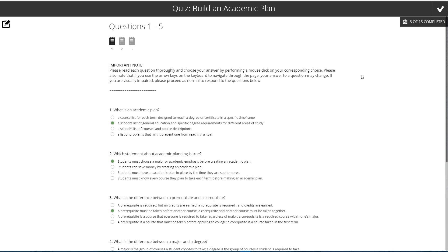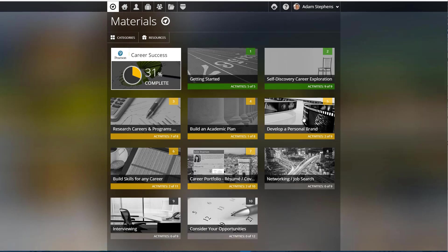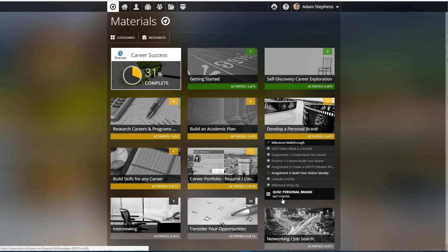Develop a Personal Brand also has a quiz, but it's letting me know that I have not started that quiz at all.